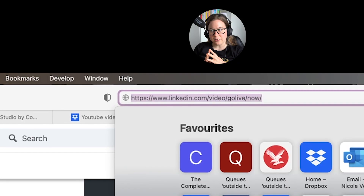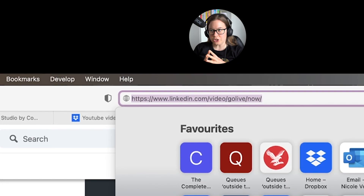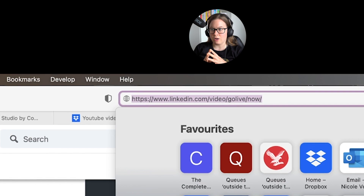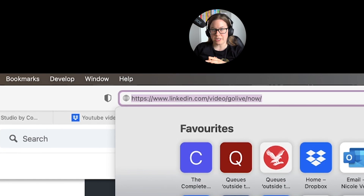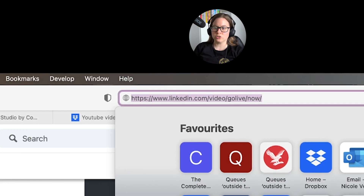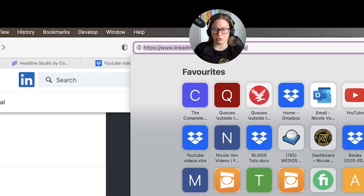Only members, pages, and their admins that have a good standing record will be considered for live video access. If you meet this criteria, you go to this special LinkedIn Live link, which is linkedin.com/video/go-live/now. You can also schedule for later.